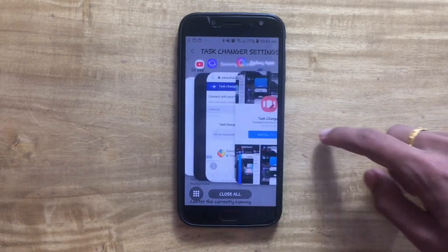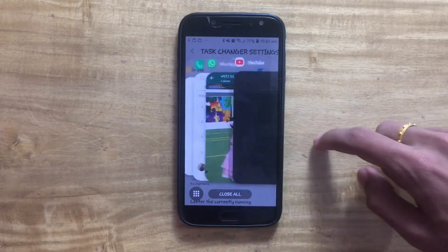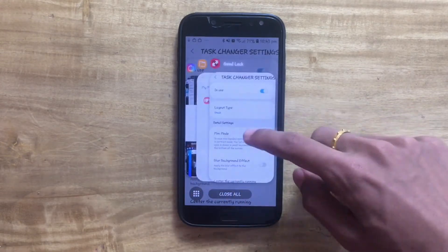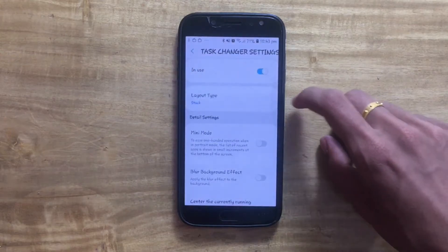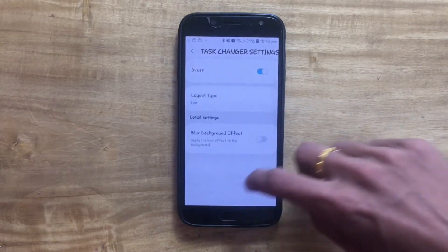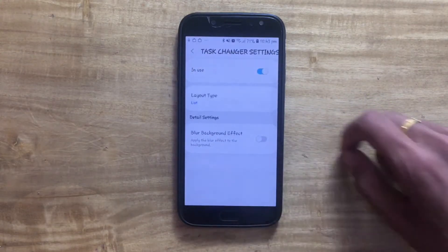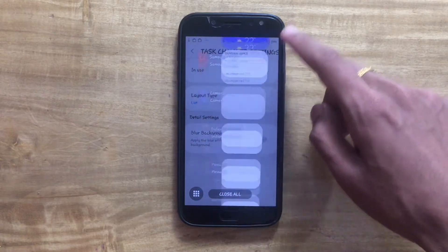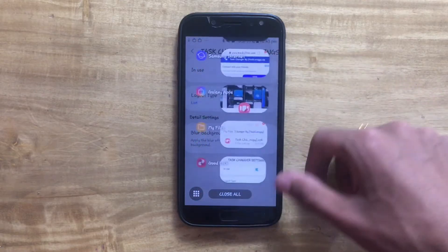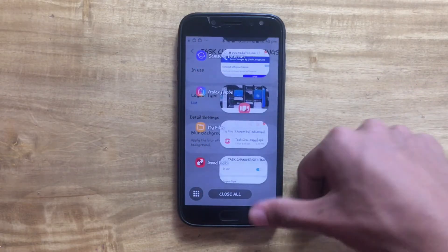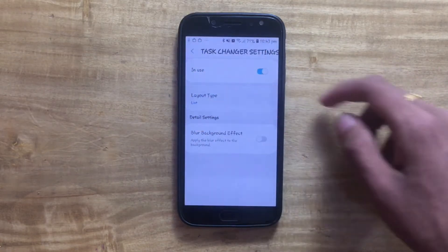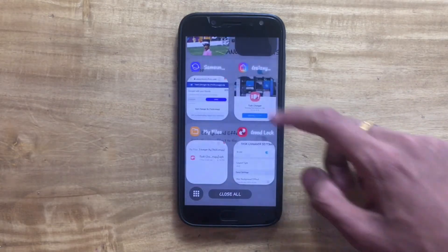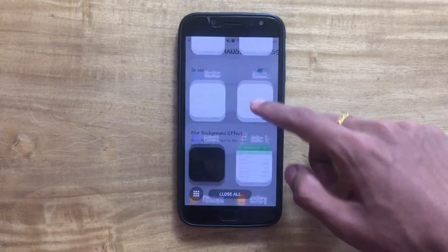It's looking amazing and really different from our usual recent apps page. Now let's go to List mode — this is how it looks on List, and it looks really smooth. The minimal animations are amazing and so satisfying.